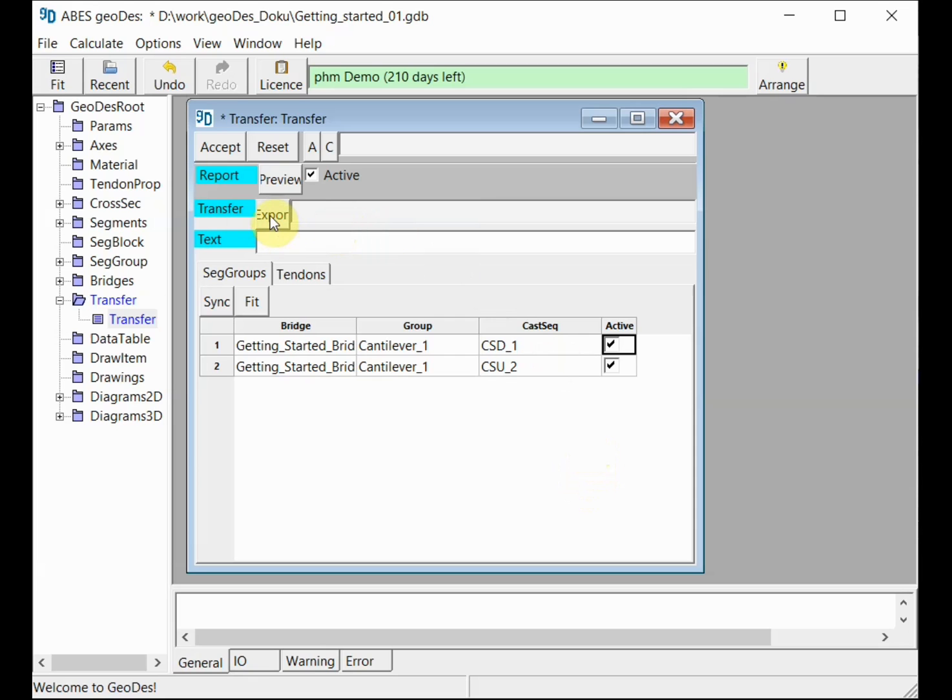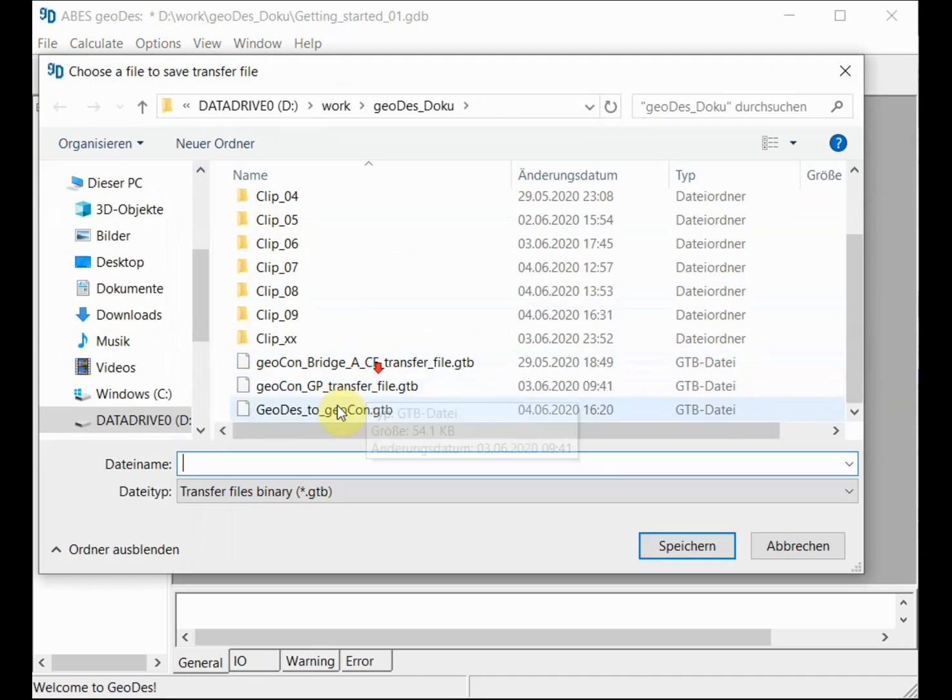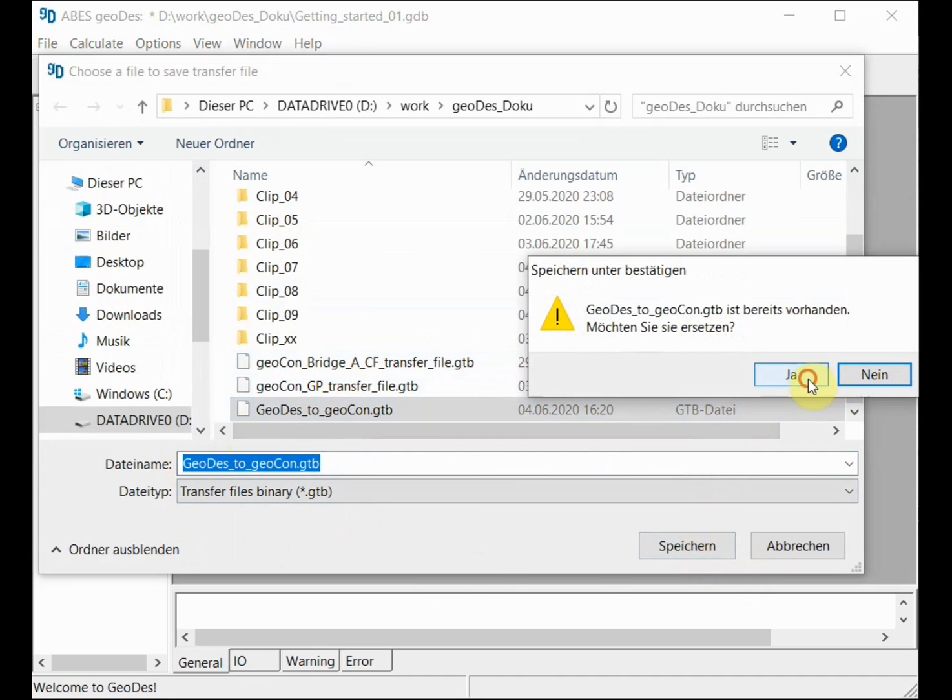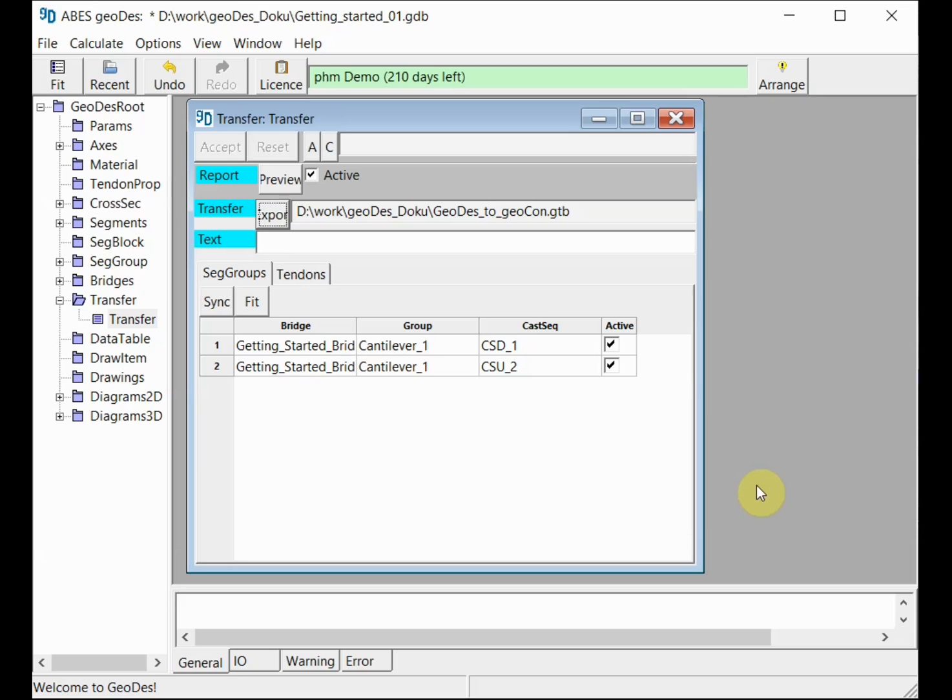One thing left to do: we need to define a file name and the path on our computer. This will be the file name. I select yes, I want to overwrite the existing one, and this produces the transfer file that we can now send to the casting yard by email. I'll pretend to be running over to the casting yard and I will see you there with the intention to show you how this data is imported into GeoCon.